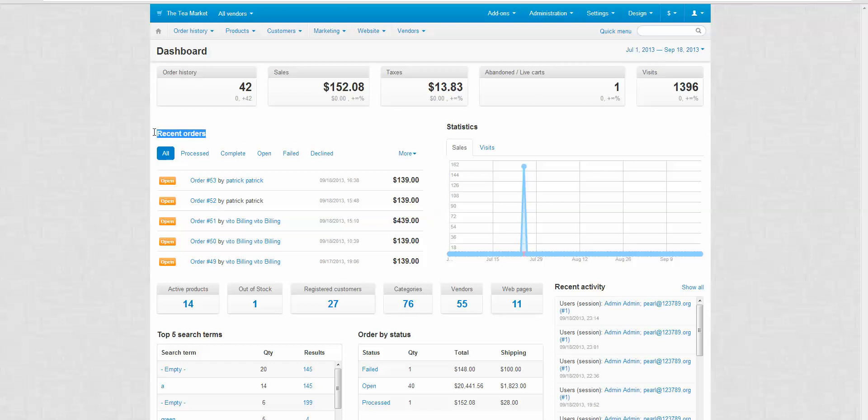The next section we have is recent orders. Recent orders is broken down really simply. As you can see there is a red icon here that says open. This means that the order is actually still open. It hasn't been completed and it hasn't been processed. So in order for this to change you need to update the actual order and process the order. That way the customer will get notified by email that the order has been processed.